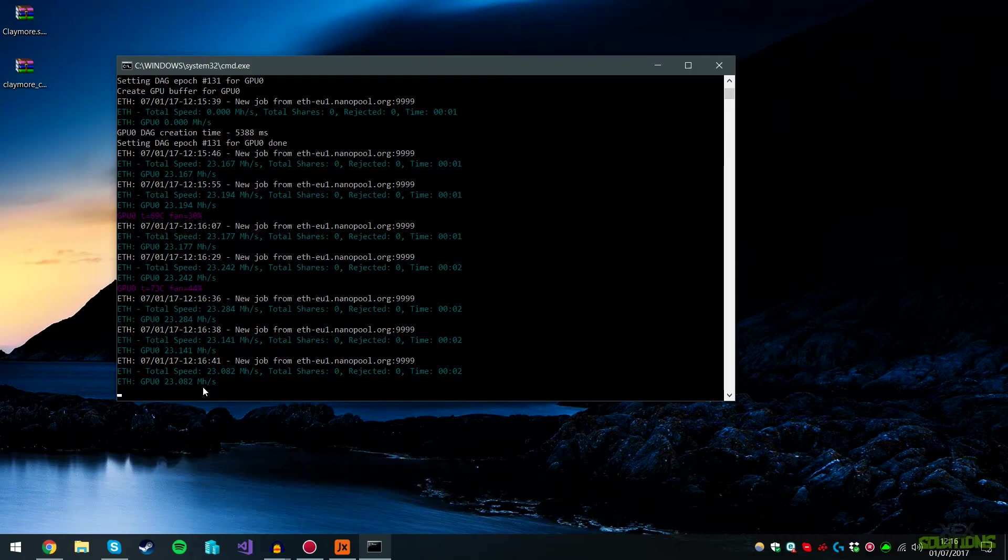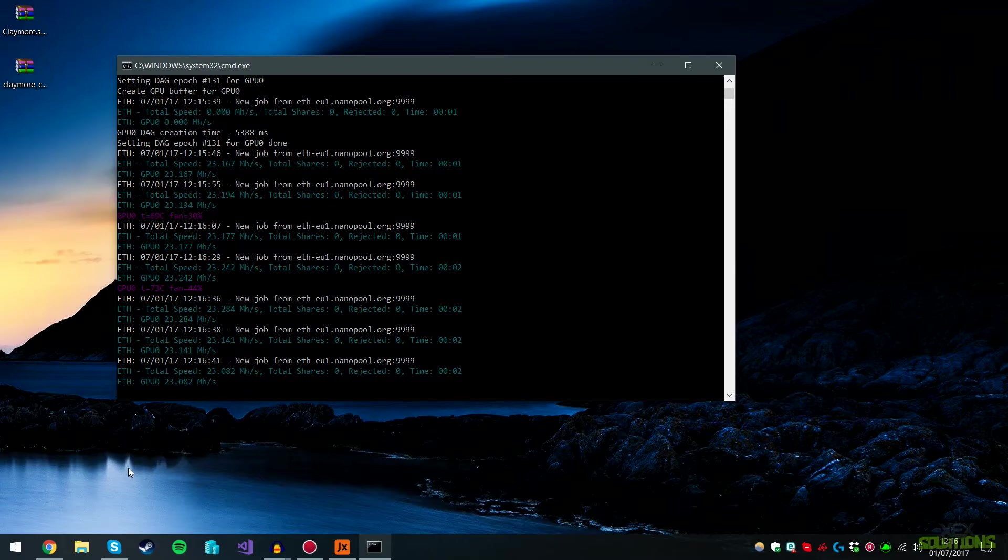This will basically just run until you close it. What it's doing right now is mining. You don't have to do anything else here. You just leave this on. You can see the time that it last did the share.